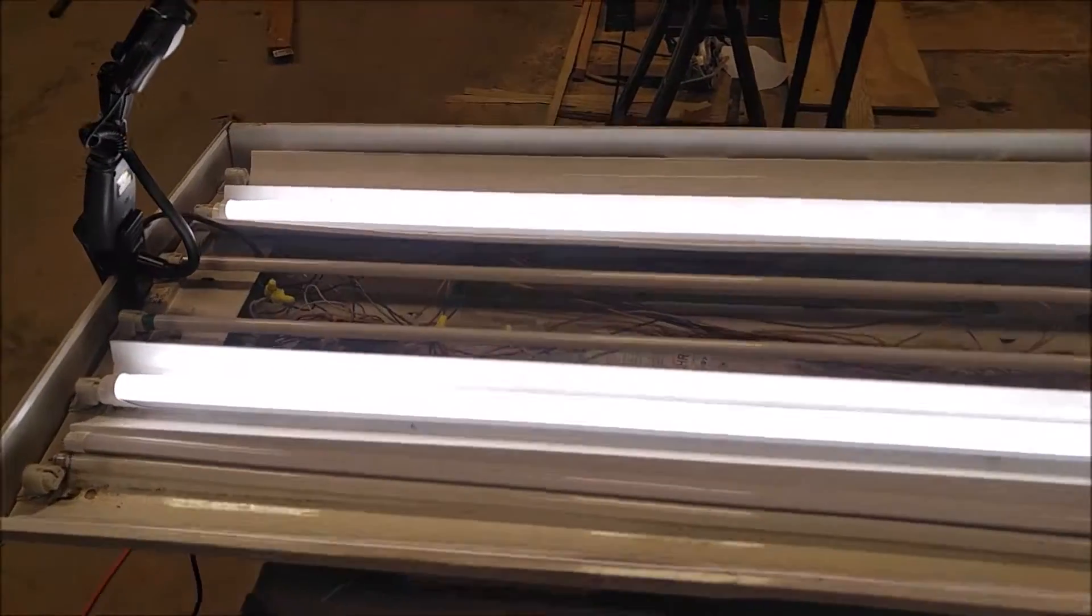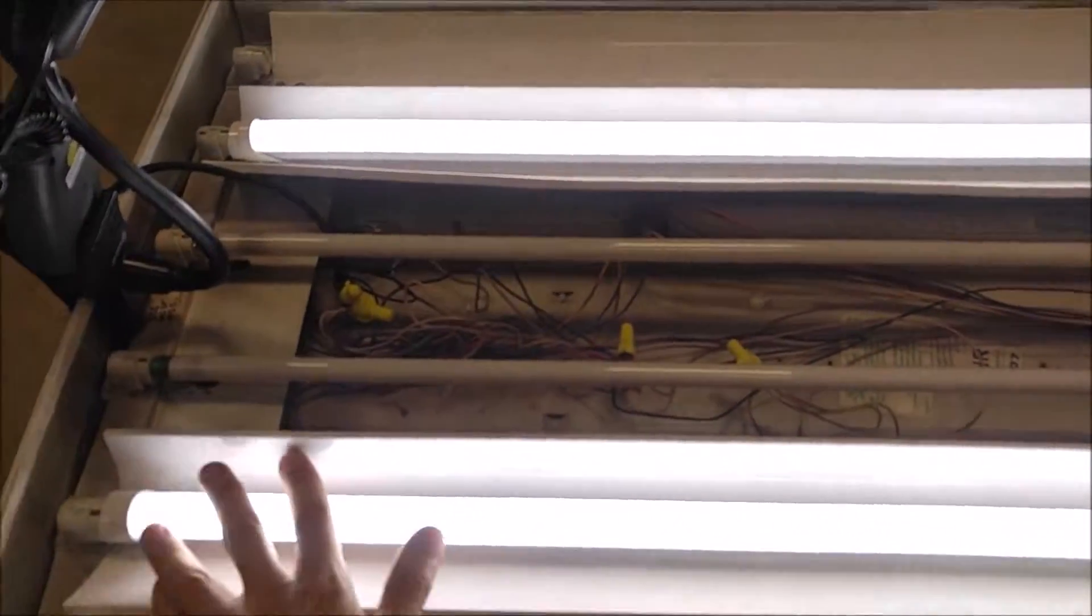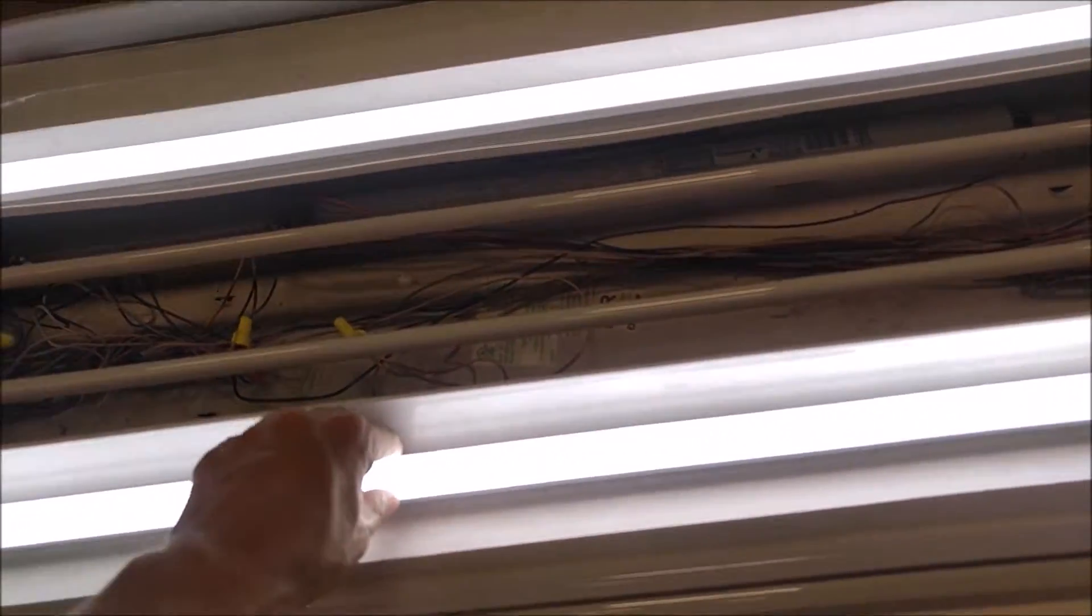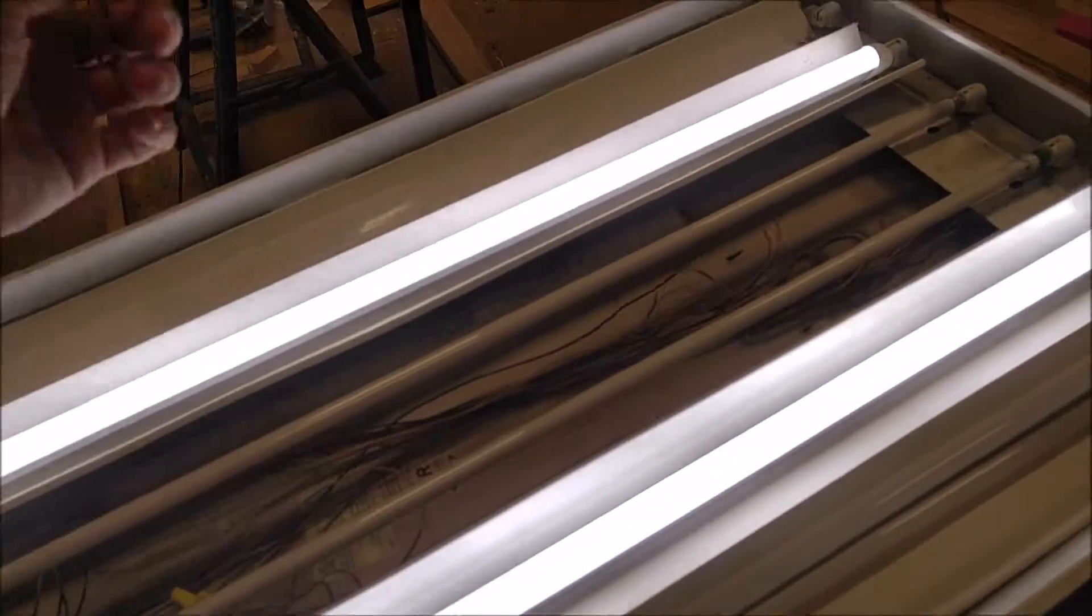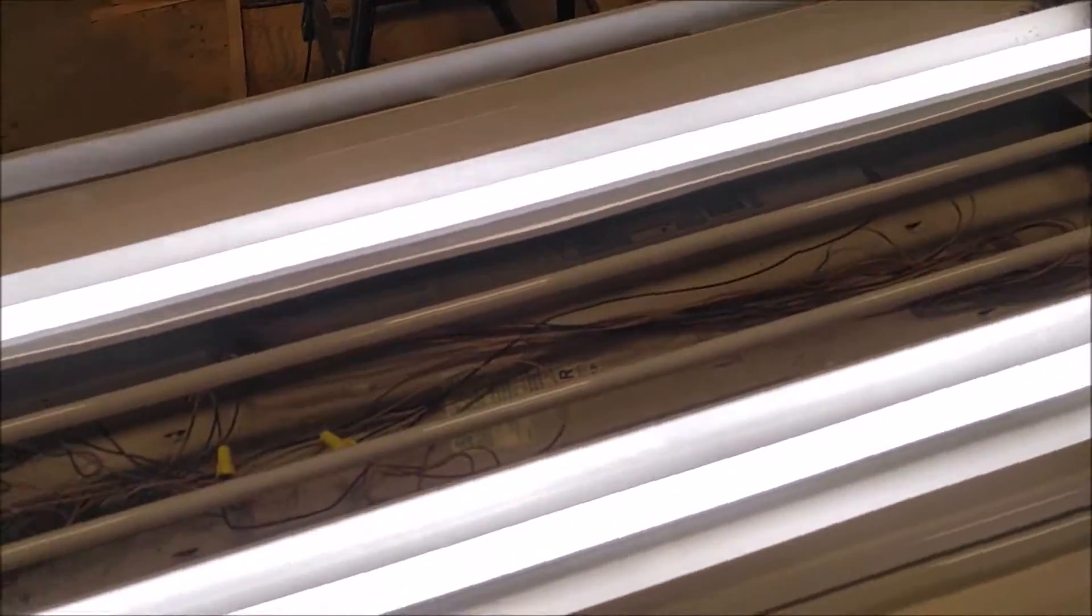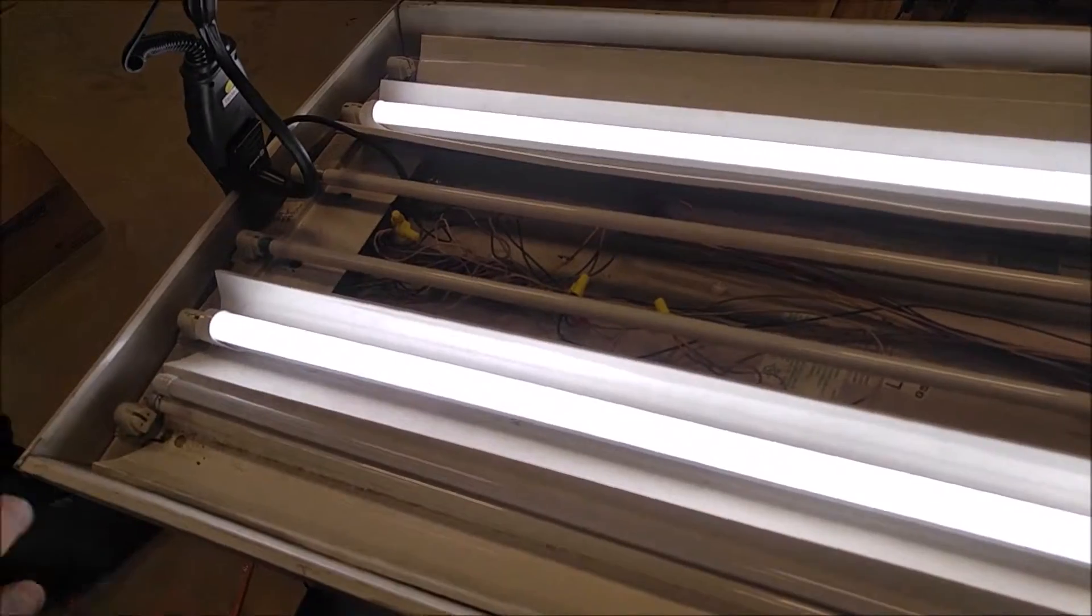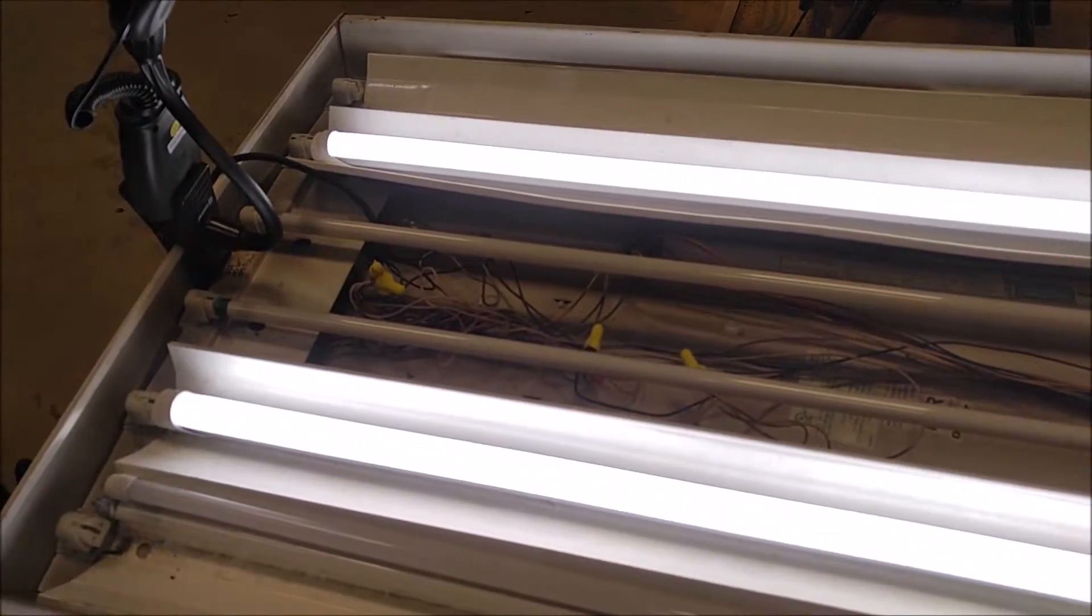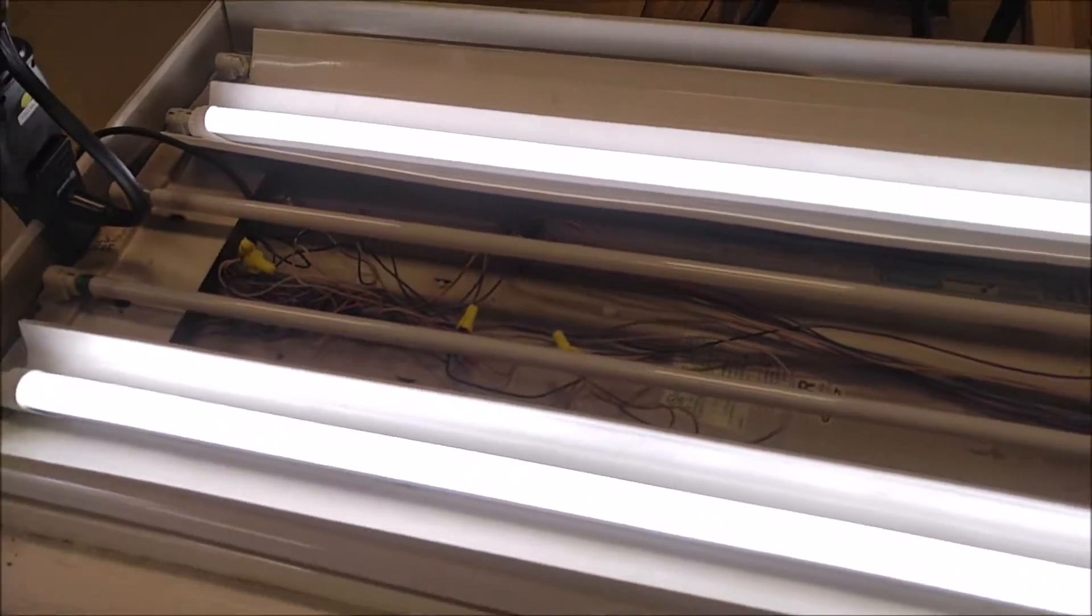In this video I'm reviewing some T5 LED light tubes by a company called WYZM. I'll put a link down in the video description below to where you can get these. In a 4-pack they're about $15 a piece, so the price is pretty good.